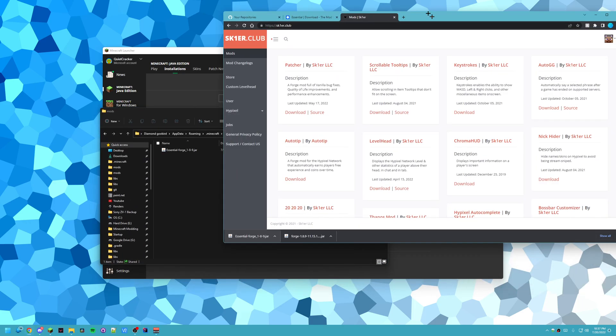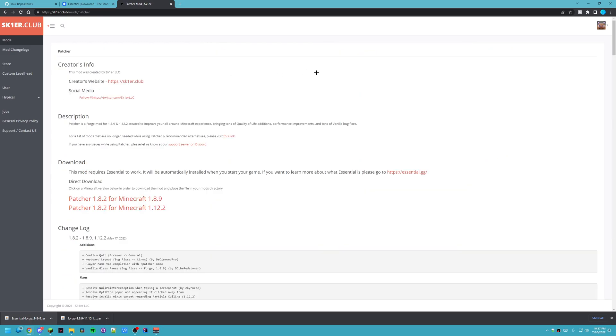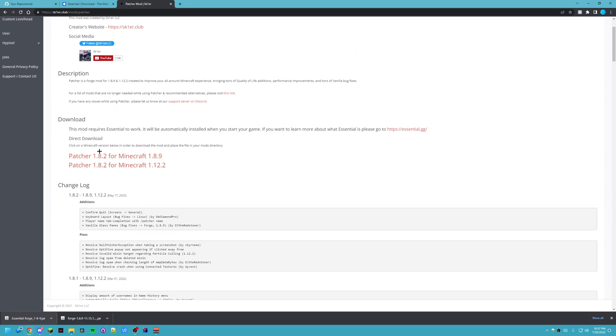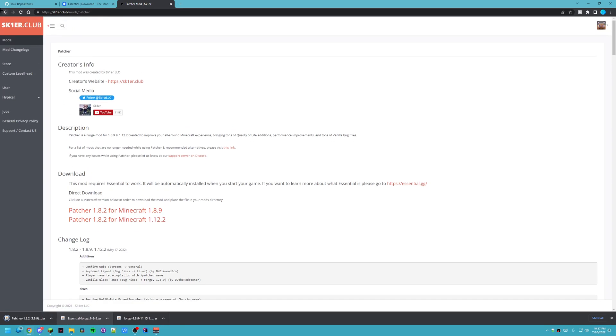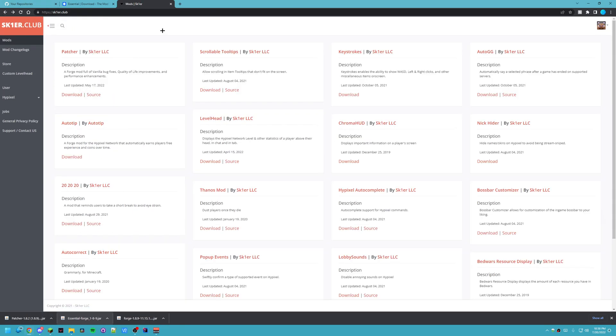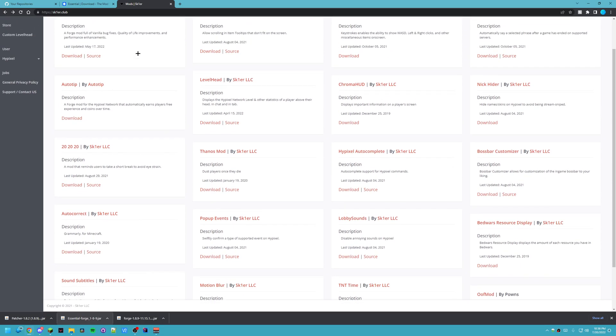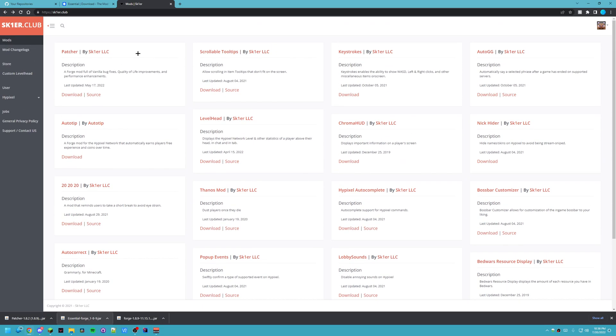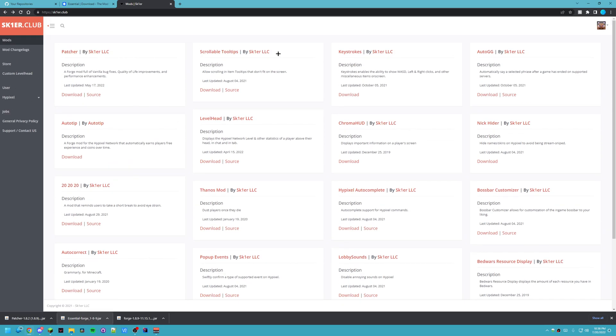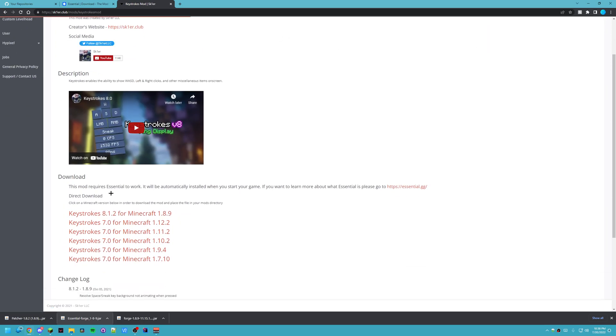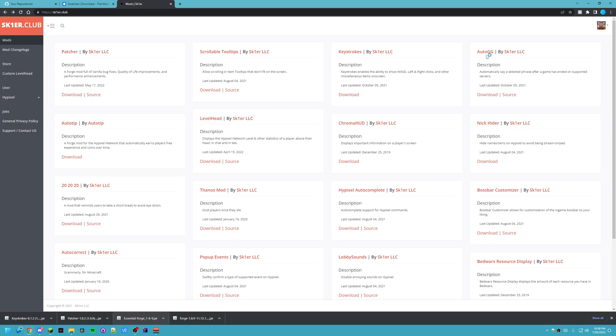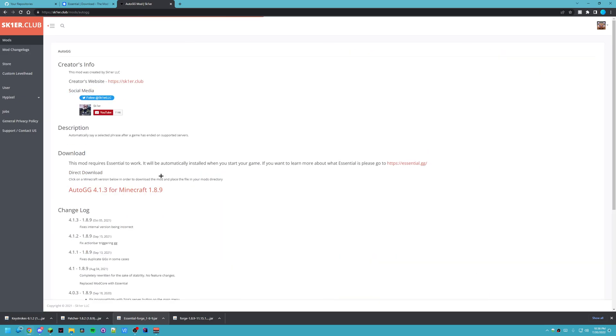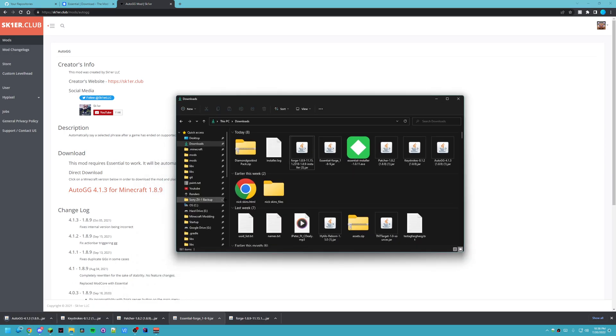Now, some other mods I'd recommend. Patcher is very good. And so we click on here and we do download. And all these links will be in the description so you can download all these mods that you might want. And I'll even have a folder with all the mods I use personally. So you can just have some recommendations. Now I'm going to download Patcher. Keystrokes is really good. And then we'll do AutoGG. That's just three mods.